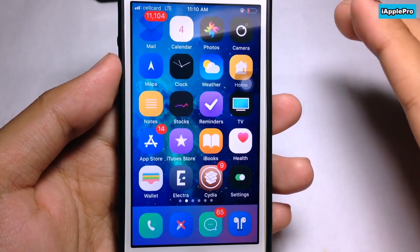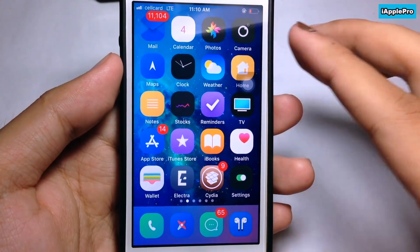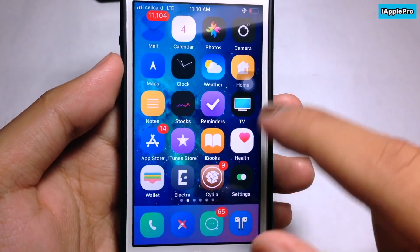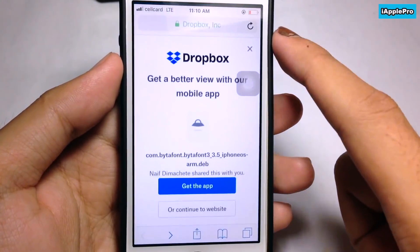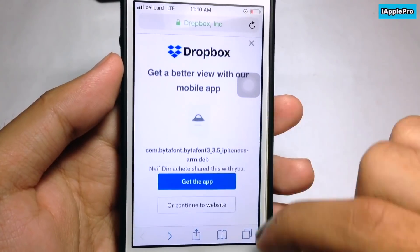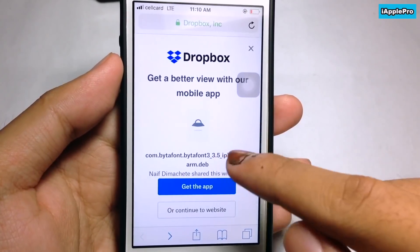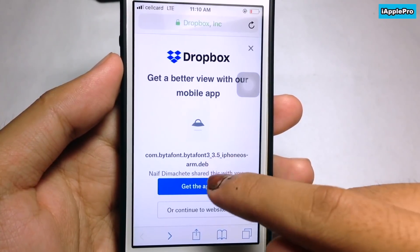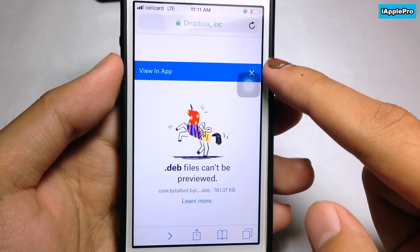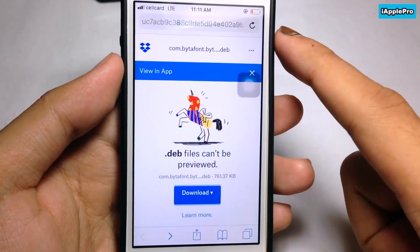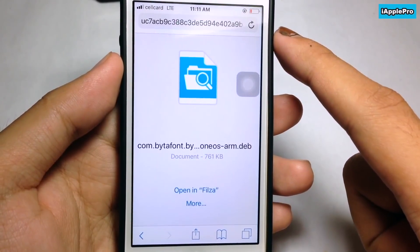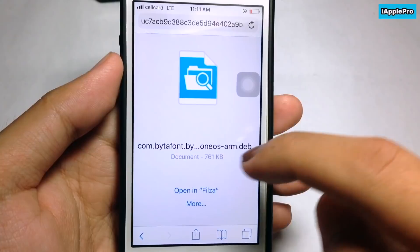In order to download ByPhone 3, you have to download it as a .deb file. The link is included in the description, so make sure to download version 3.5.